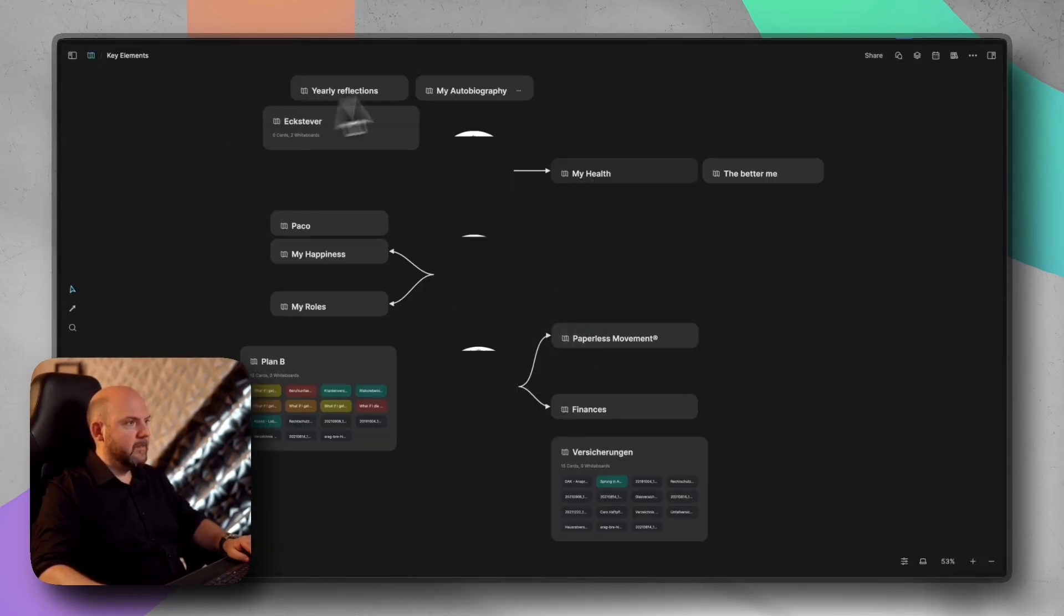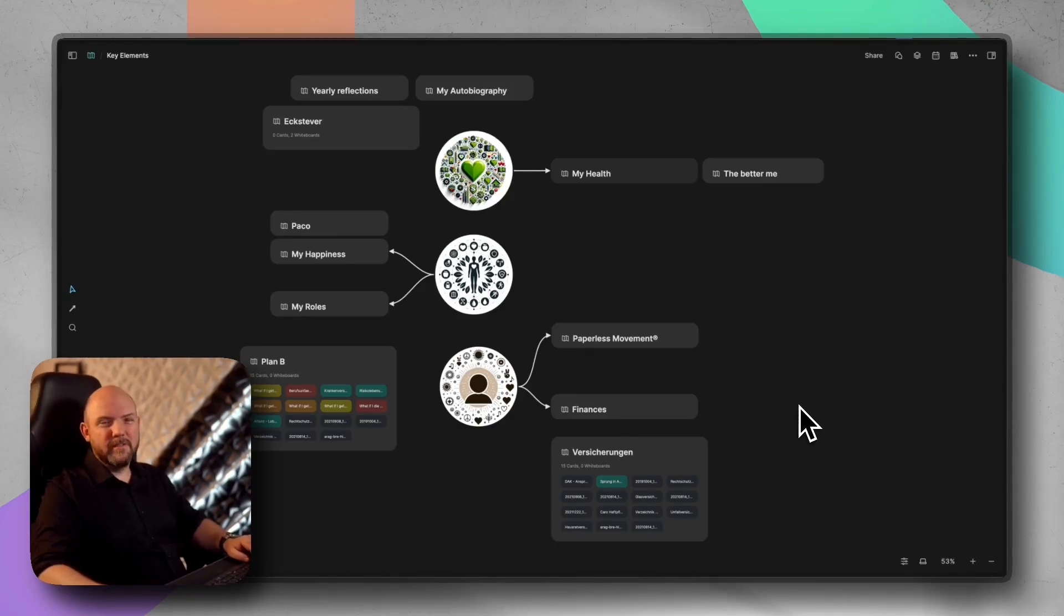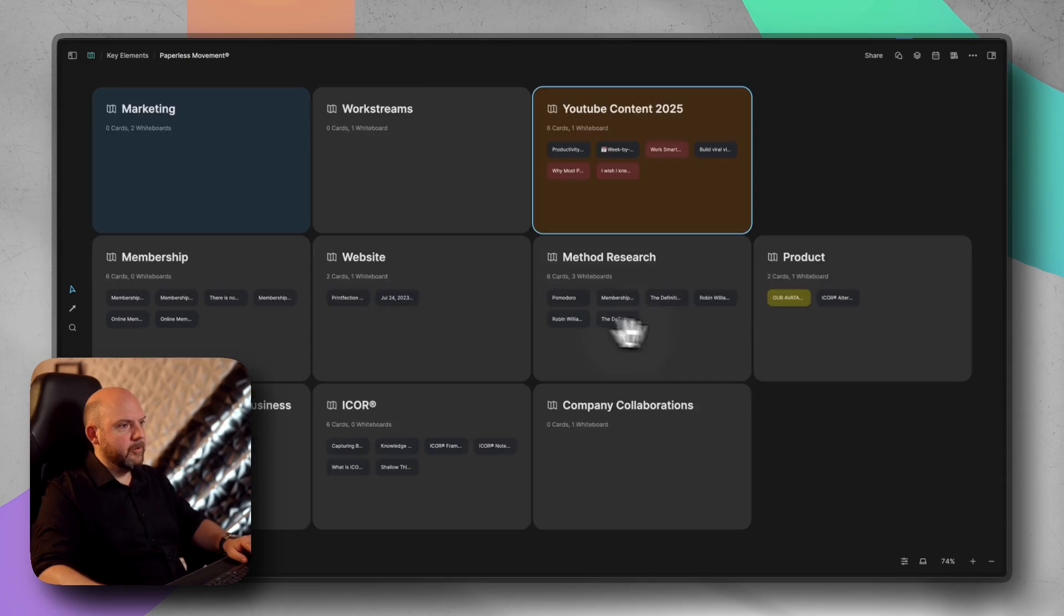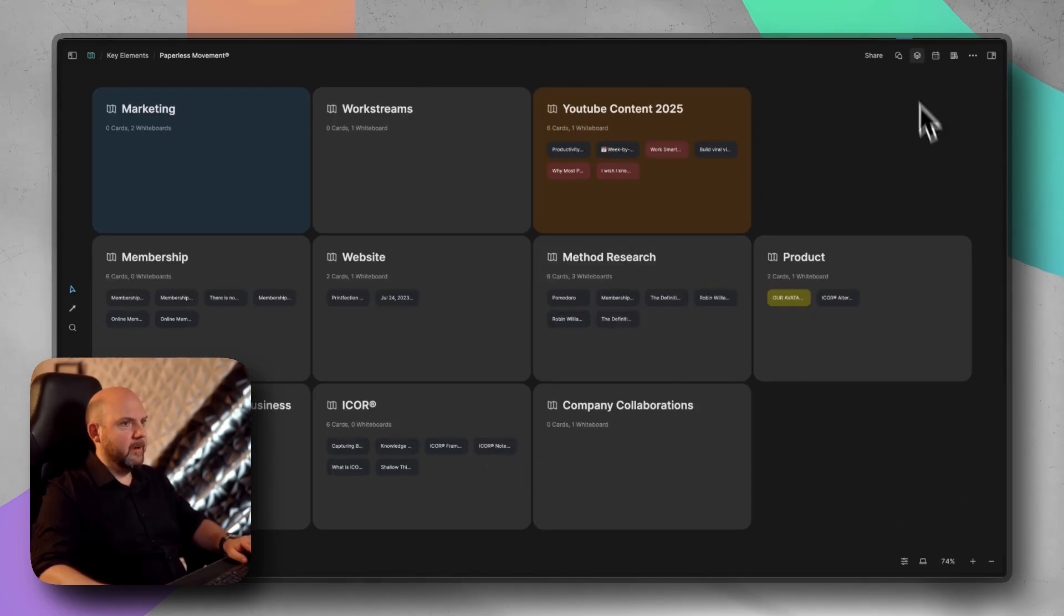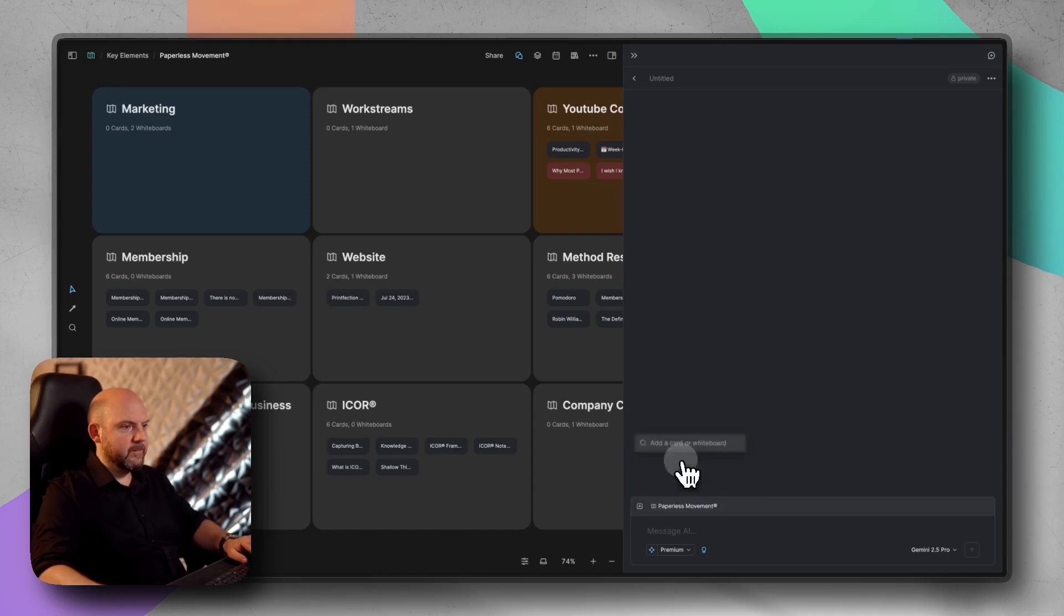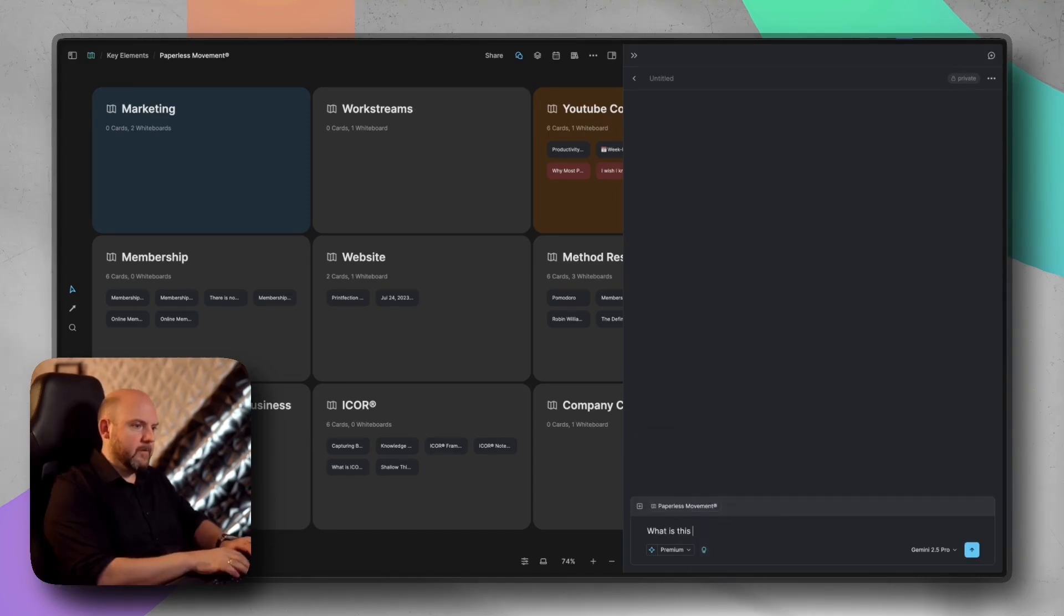When I go into key elements, you see here things like my health. So I'm really curious how this works. If I run the AI on these things, obviously that's private. I won't do this here, but let's see for the paperless movement. If we just have whiteboards there, what happens if we run this on the whiteboard itself, just having whiteboards there?